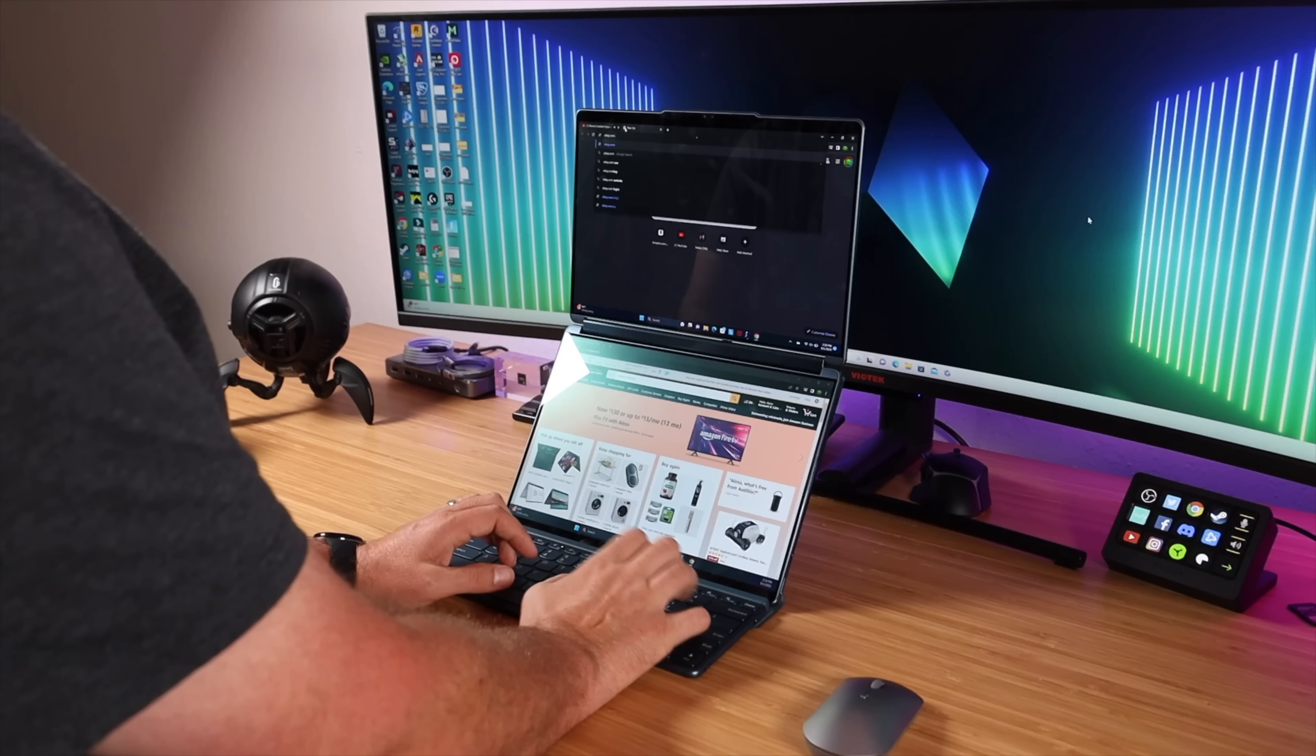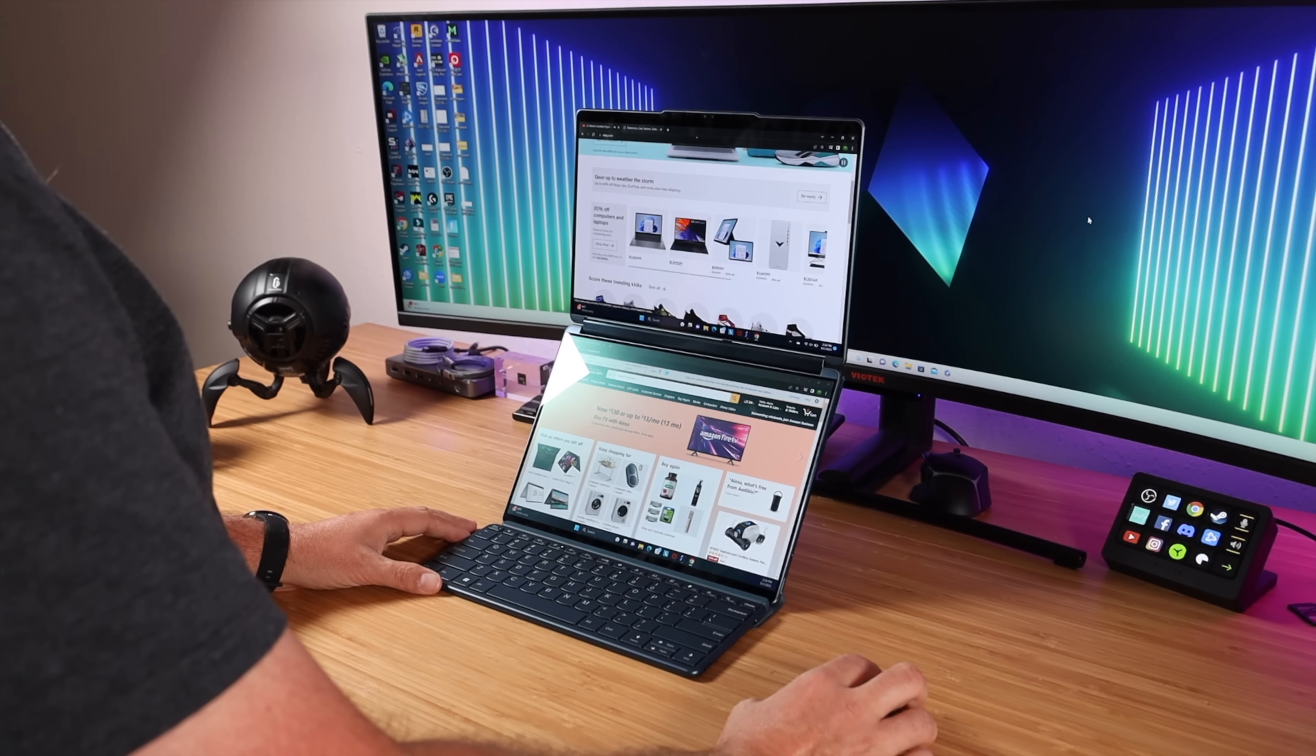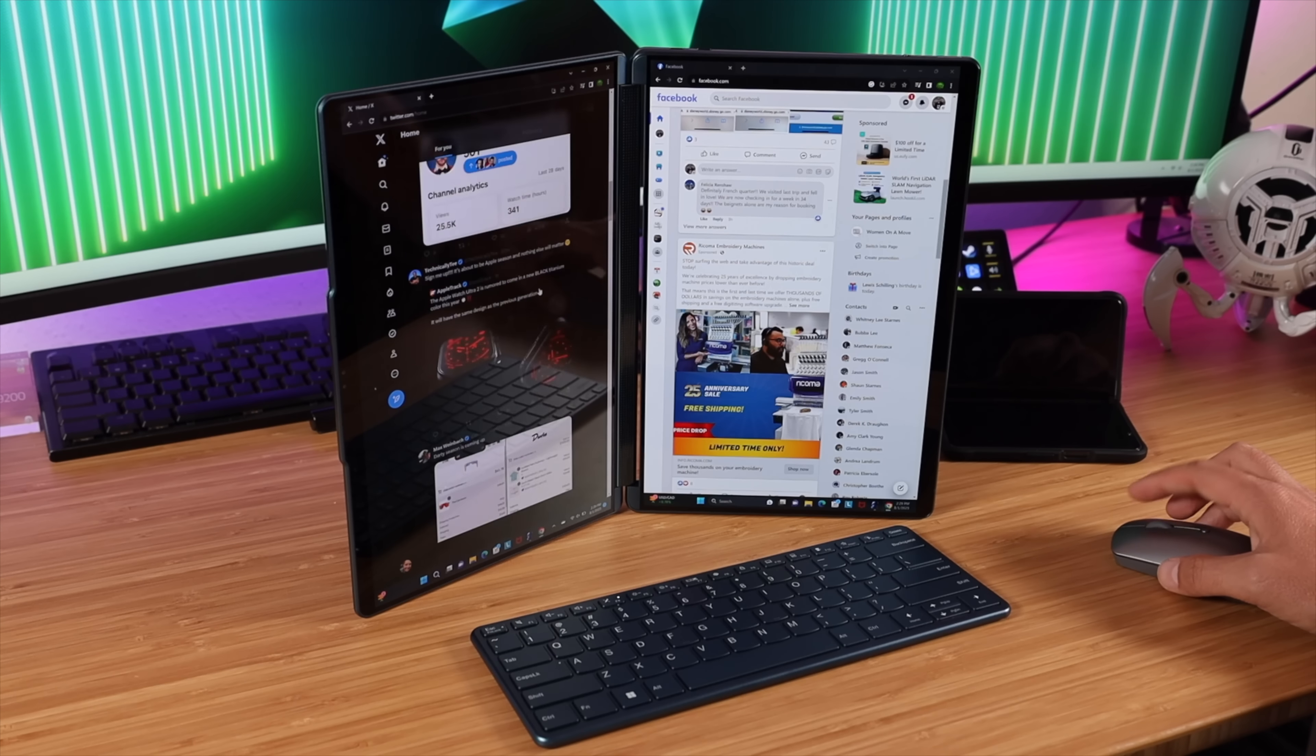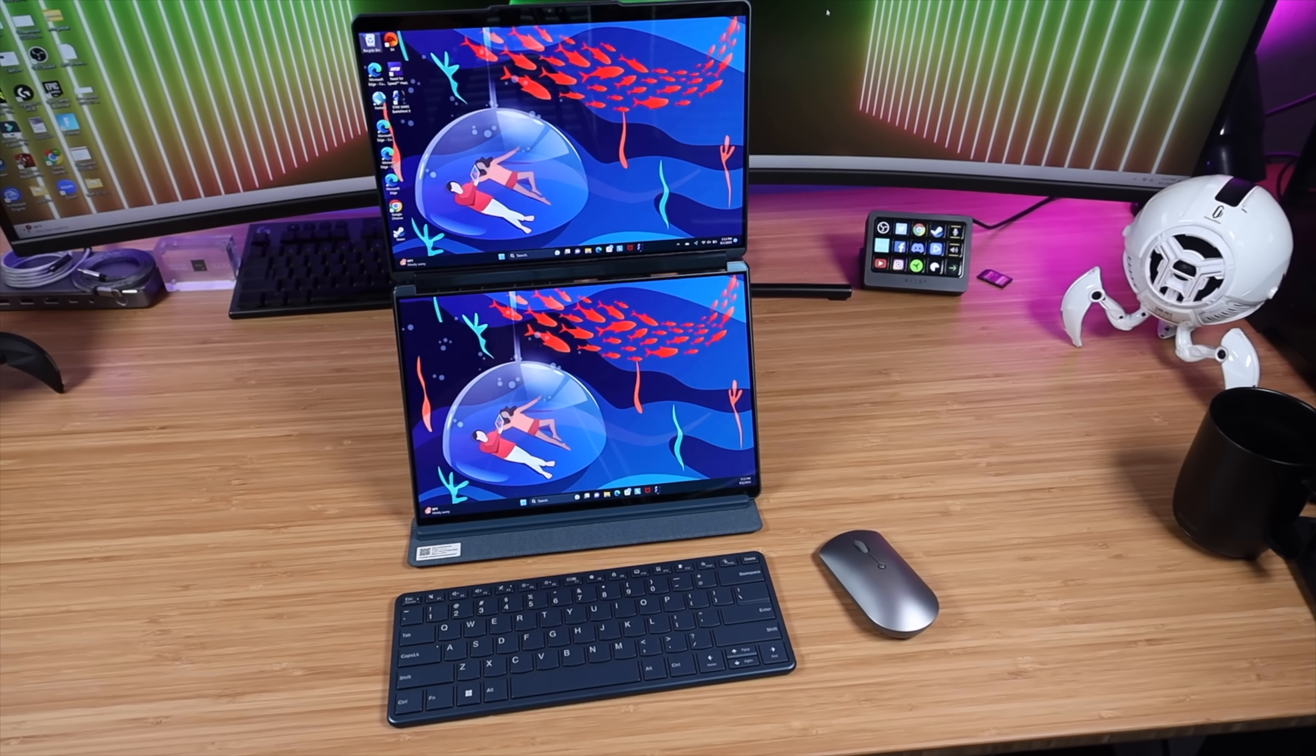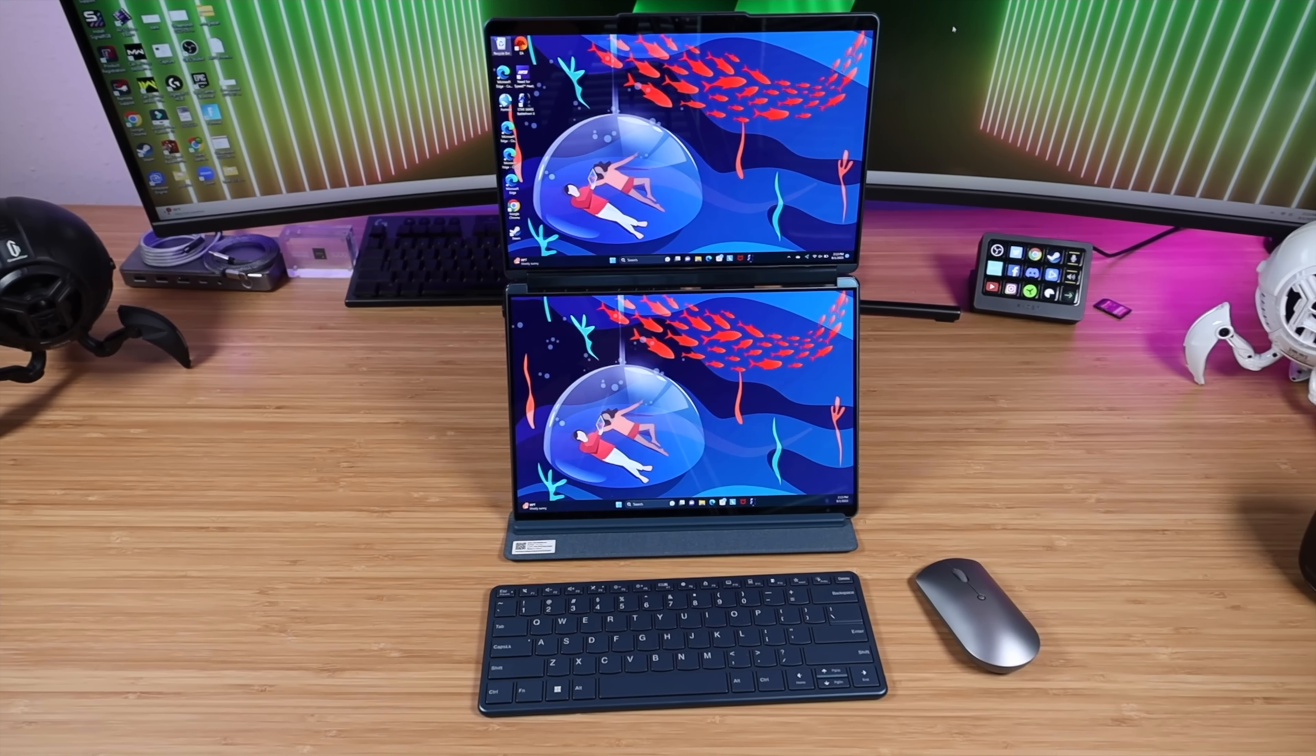This is the Lenovo Yoga Book 9i, the most successful dual screen laptop that I've ever used. In this video we're going to take a look at the top five reasons why I love the Lenovo Yoga Book 9i and why it is my main Windows laptop. Big shout outs to Best Buy for sending this out for the video. Let's go ahead and get started.